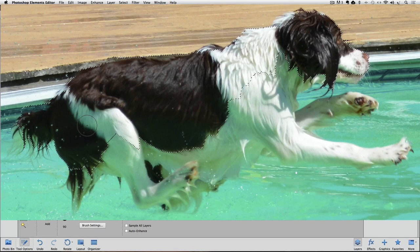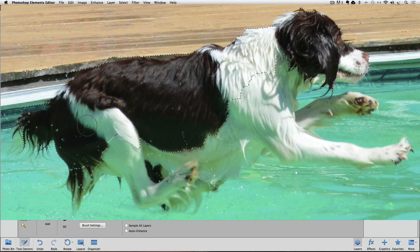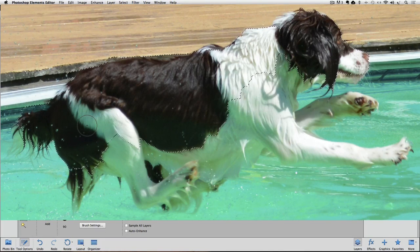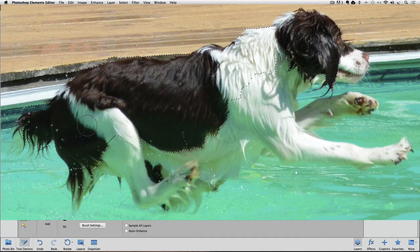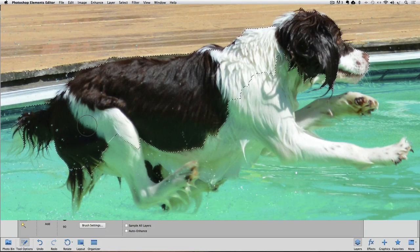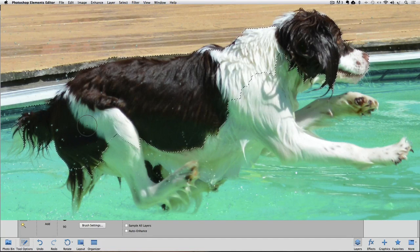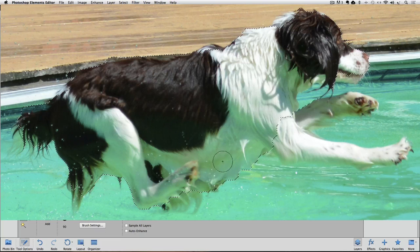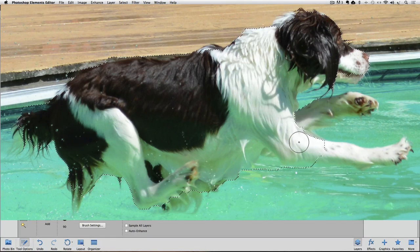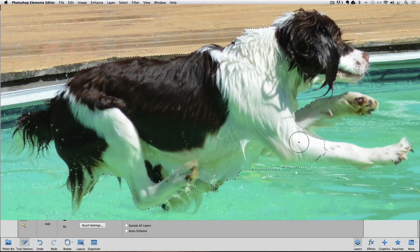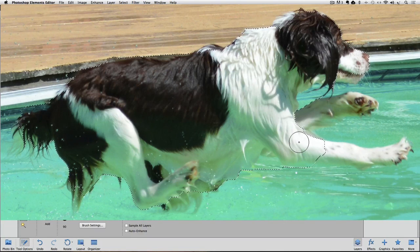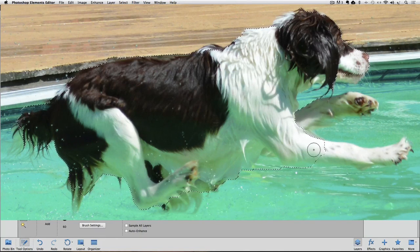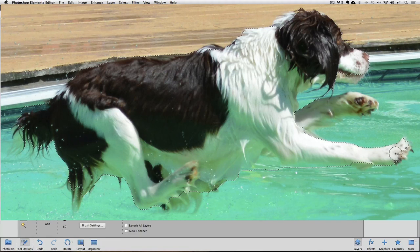Now I'm going to click and drag to start my selection. By default, after you start selecting with the Quick Selection tool, it goes into Add Mode. That means, if you let go of the mouse button, which I just did, you can just start to click and drag again to continue adding to your selection. And I'm going to make my cursor a little smaller to select her leg here, so I'll press the left bracket key a few times, and then click and drag again to get that selected.